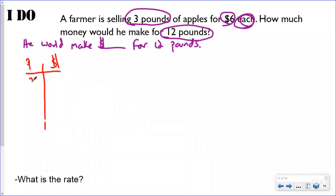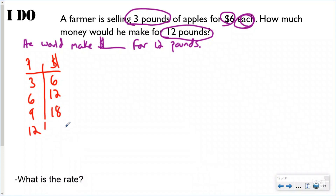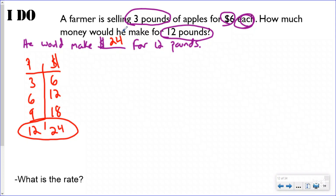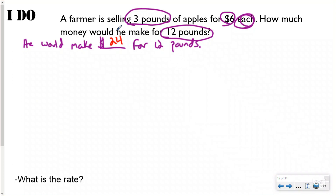Label the t-chart pounds and dollars. Three pounds equals six dollars. Continuing: six pounds is twelve dollars, nine pounds is eighteen dollars, twelve pounds is twenty-four dollars. That's fine for four steps, but what if you needed to know how much money for 300 pounds? You don't want to keep that t-chart going — that's where ratios come in handy. I'll erase the old school method and look at how ratios make this quicker.